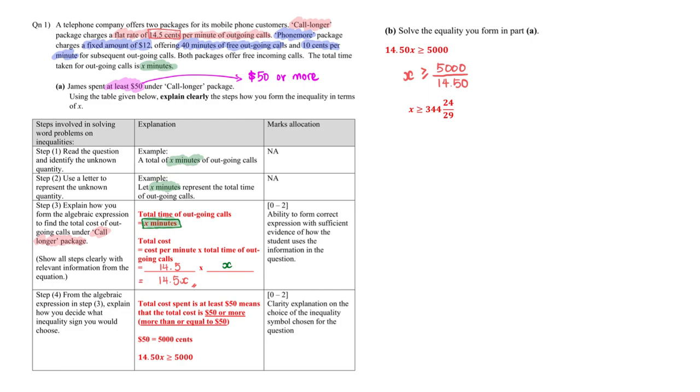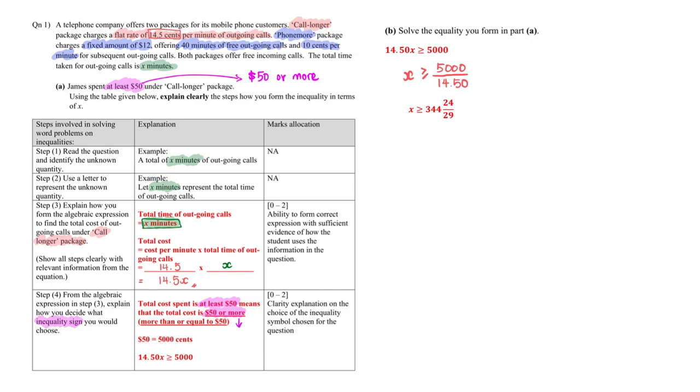Now form another algebraic expression and after which explain how you decide on the inequality sign. So they tell us that the total cost spent is at least 50 dollars, means it is 50 dollars or more.